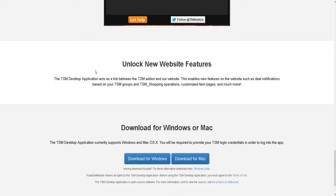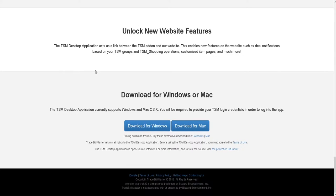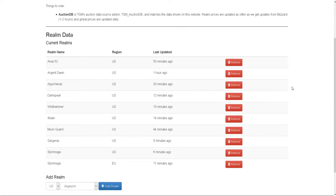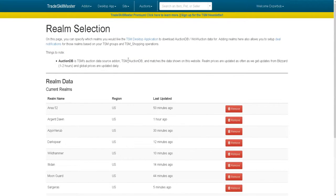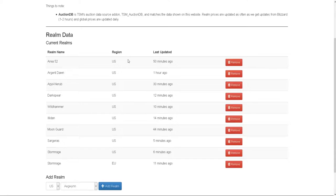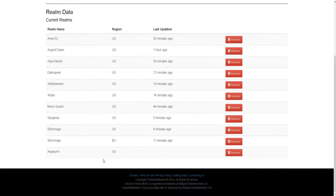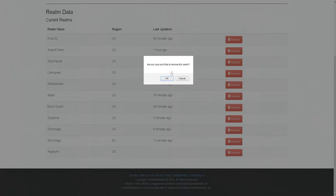There's also a Mac version available. If you're using the TSM desktop application, I recommend setting up your realms. Go to the bottom dropdown menu, click whether you're US or EU, pick your realm, then click 'Add a Realm.' If you want to remove a realm, just press remove.